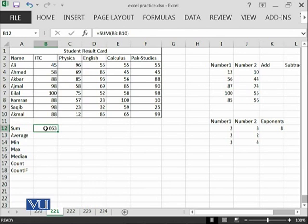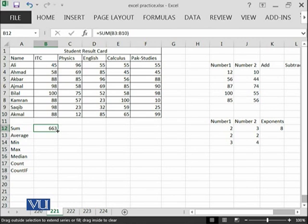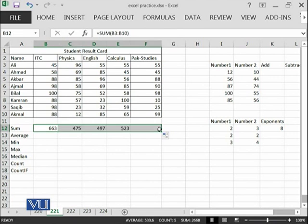One direct way of copying this is, you select this cell where the formula is written and then here you can see a small dot and if you go over this dot, you can see that there is a different shape of cursor of plus sign. All of the sums have been calculated for you instantaneously.